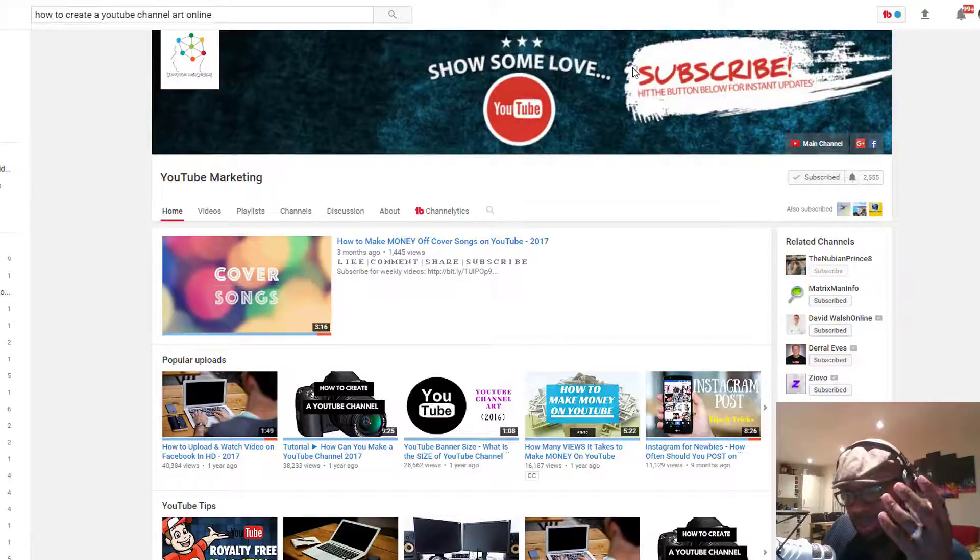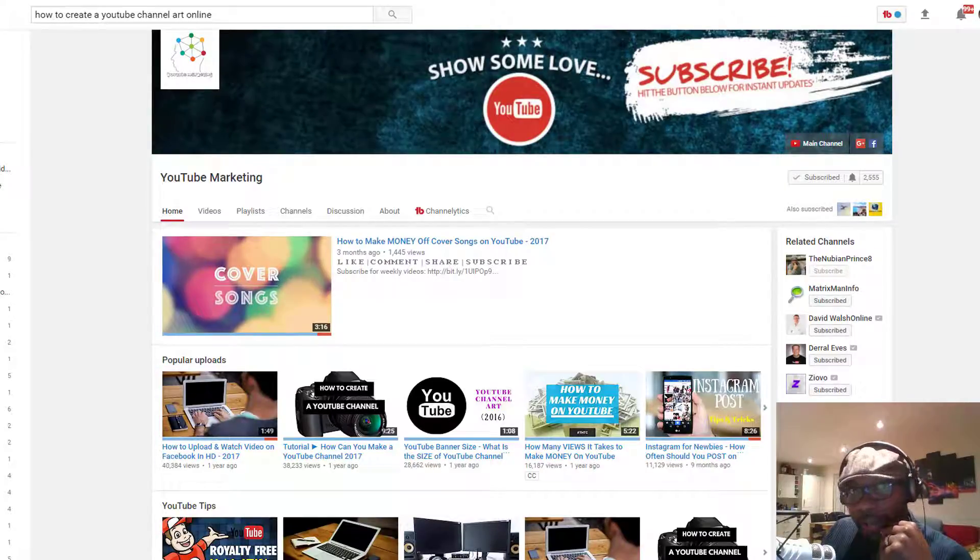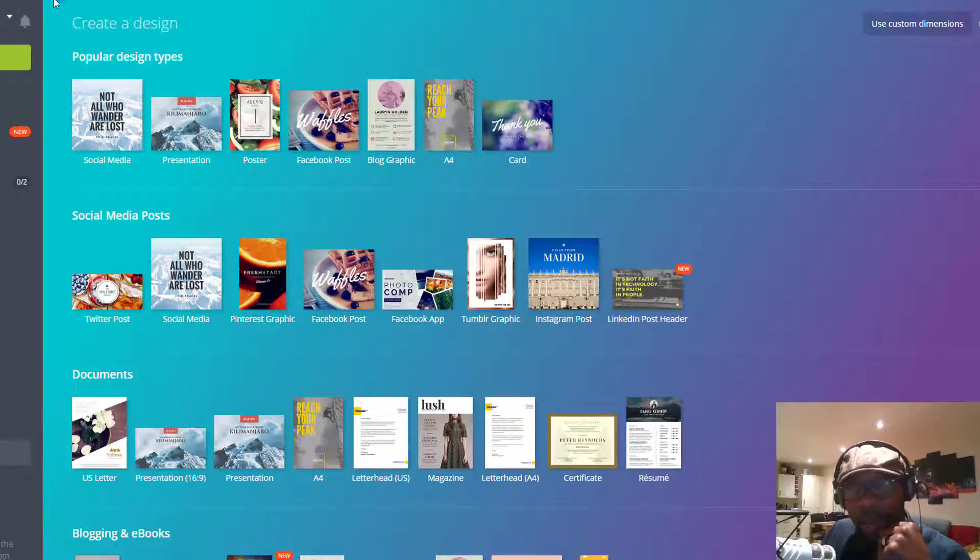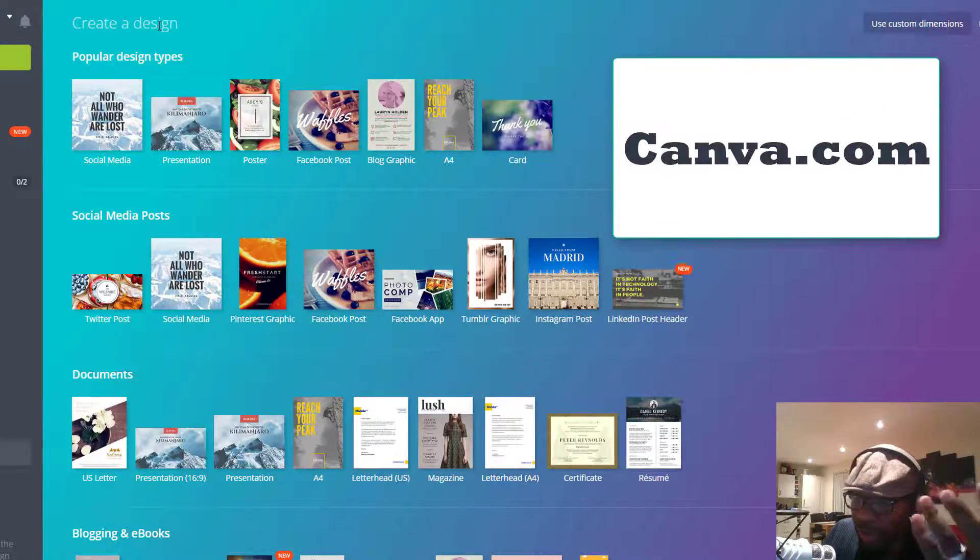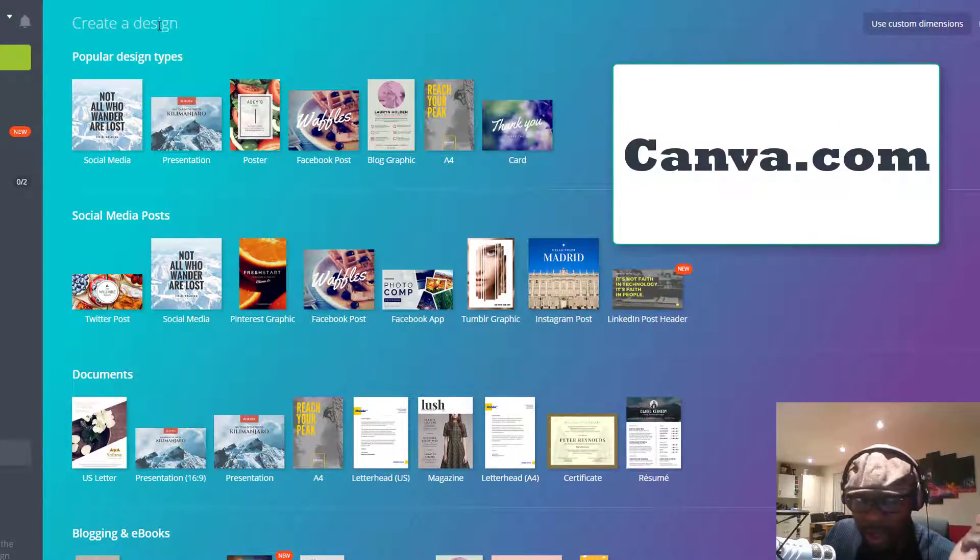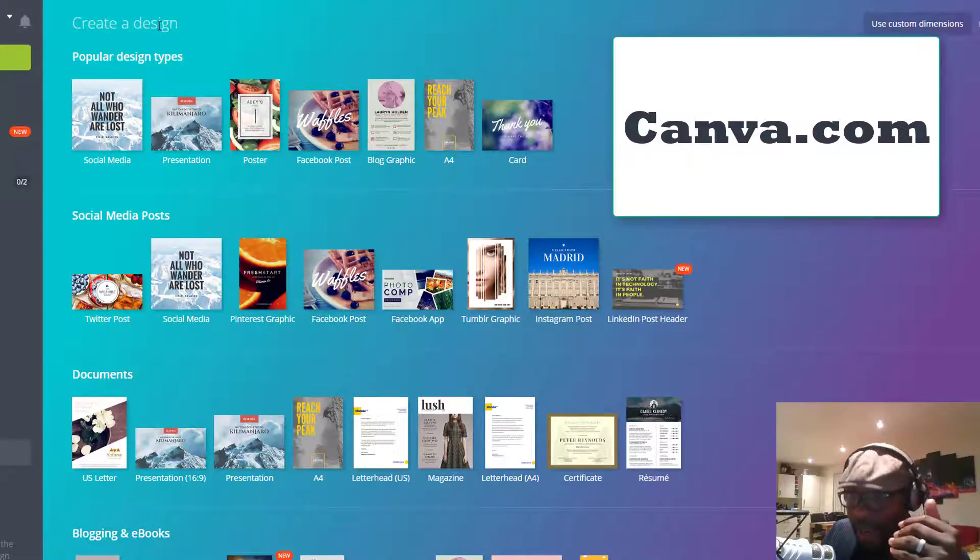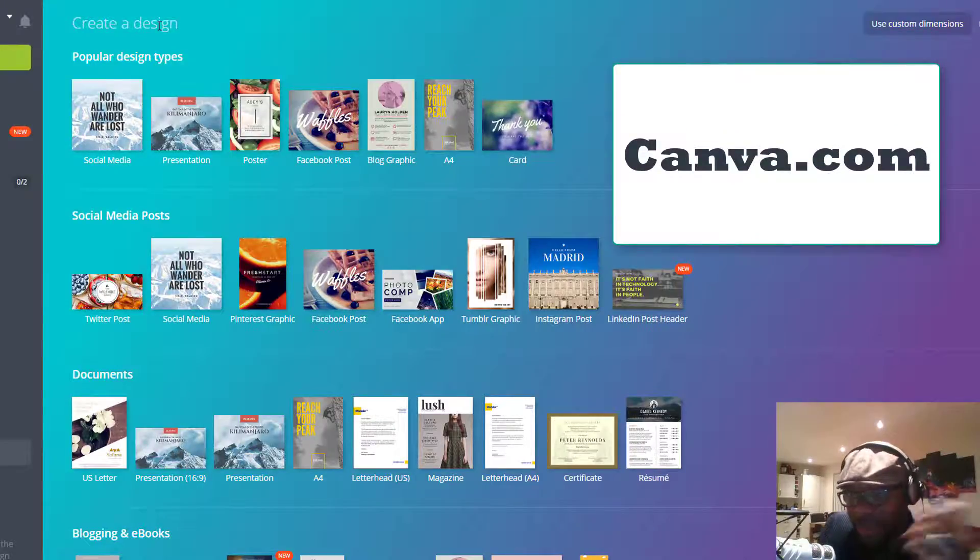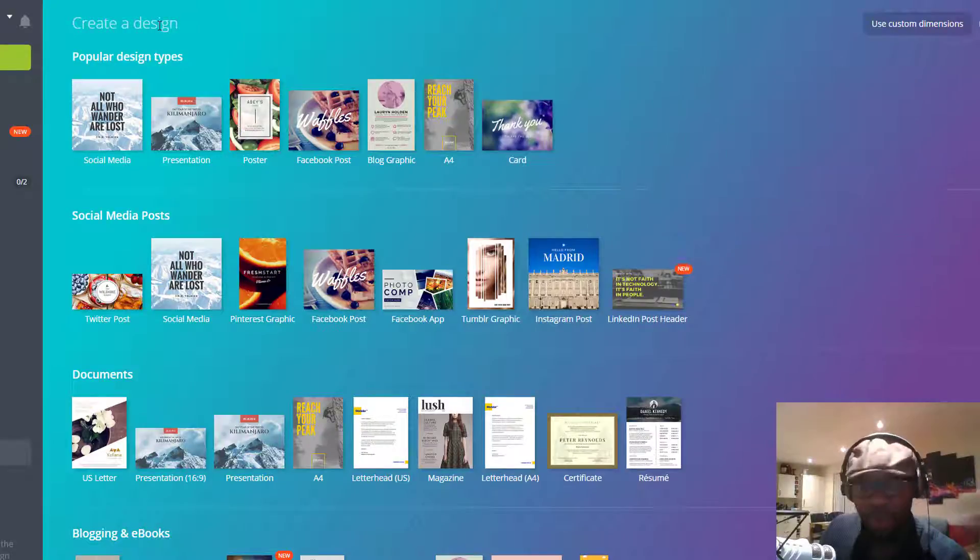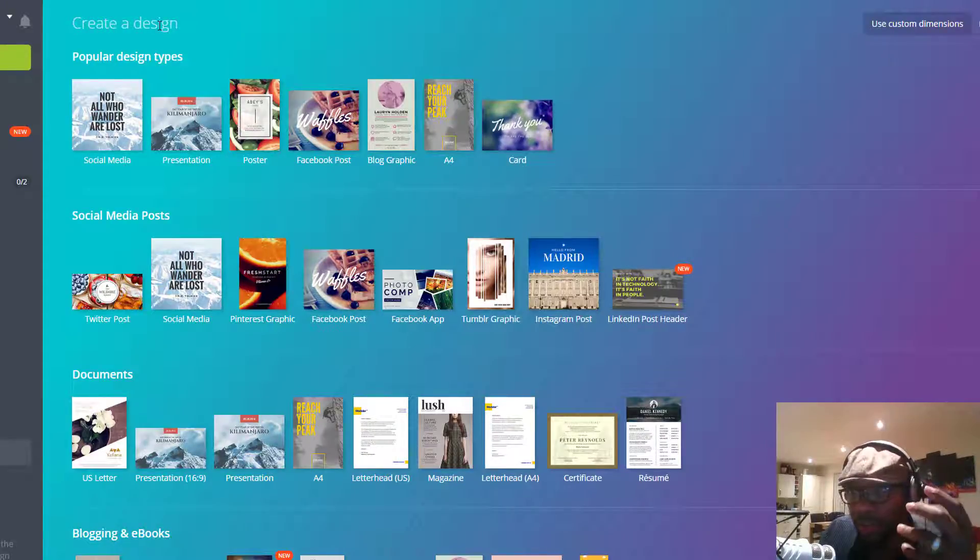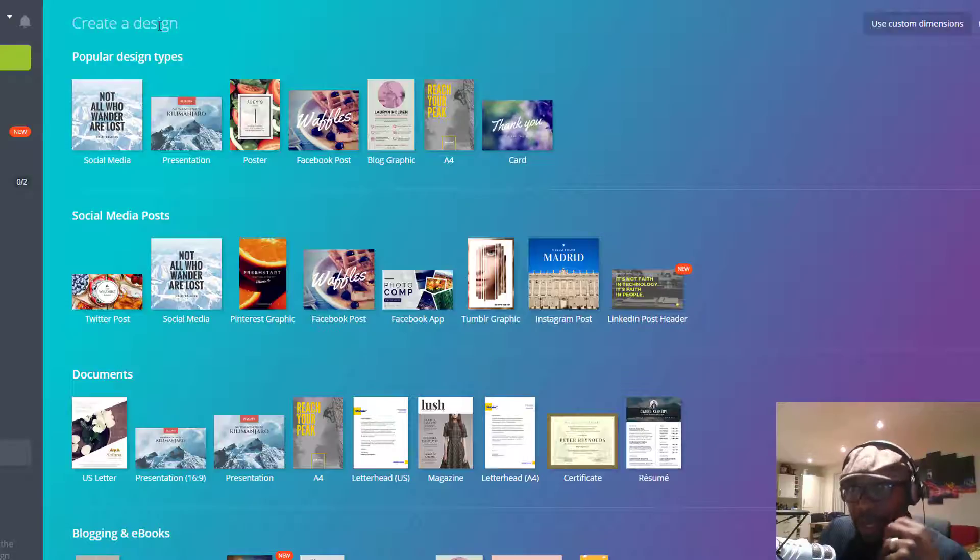The software that we use, which is pretty much free, is called Canva at canva.com. All you have to do is create a free account. You can also opt into the upgrade version, but you don't necessarily have to do that right now. You can just use the free version because you have access to pretty much everything.